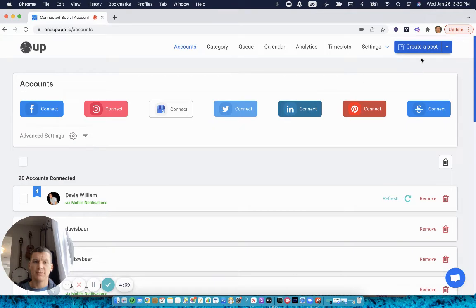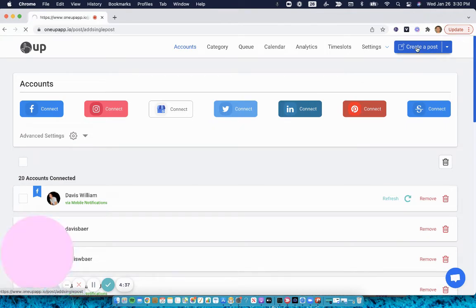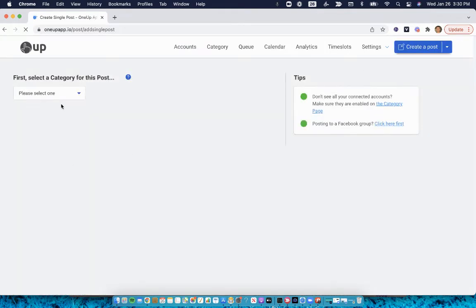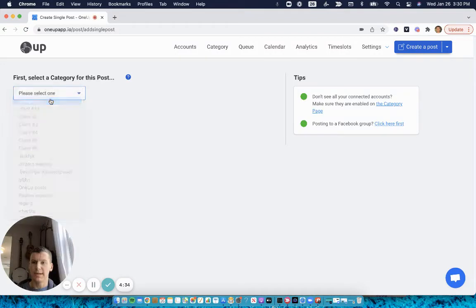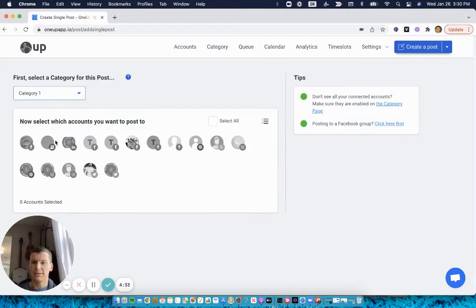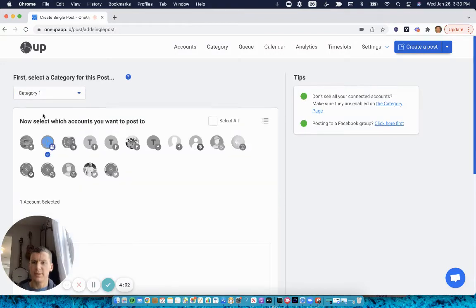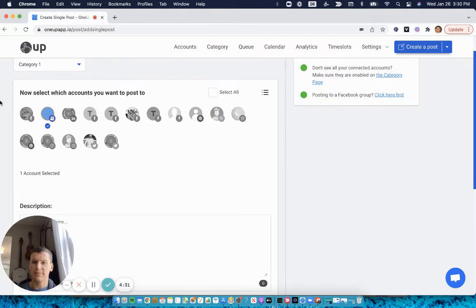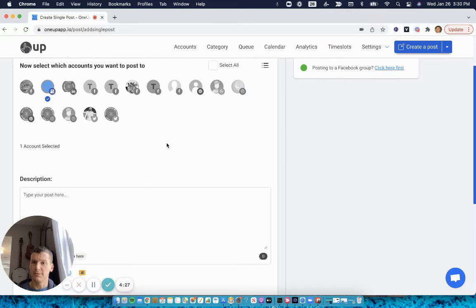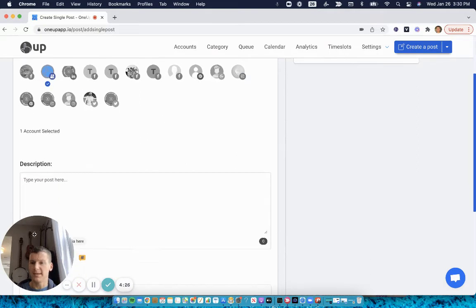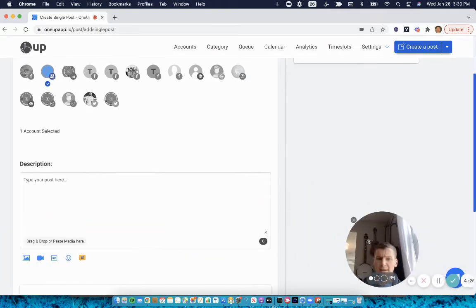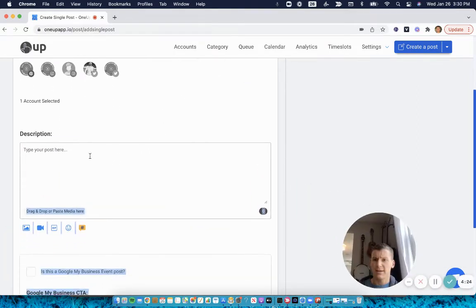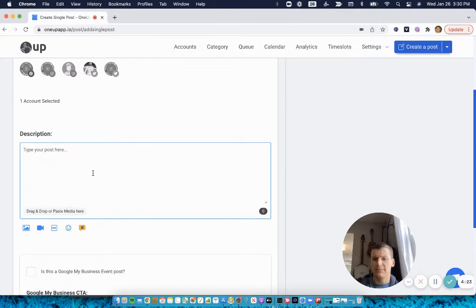After, go to the create a post page. Then choose a category and select your Google My Business account. If you have other social accounts, you can also choose to post them at the same time. Then you're going to type your post.